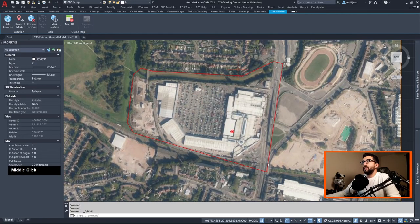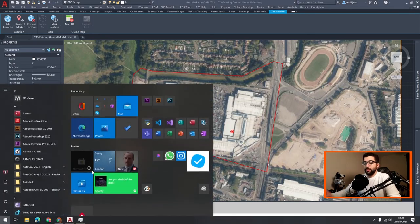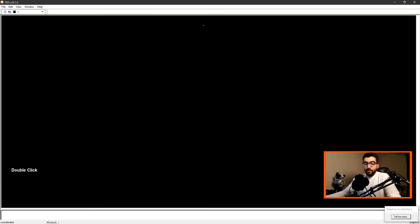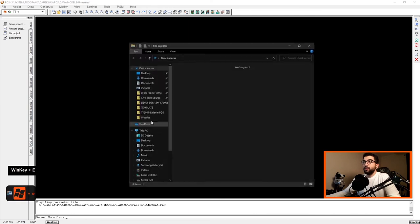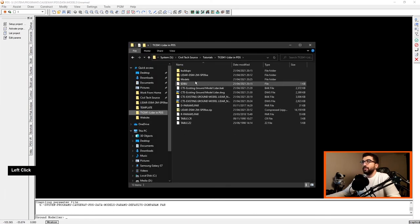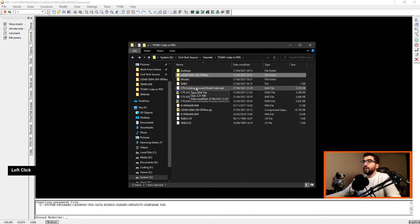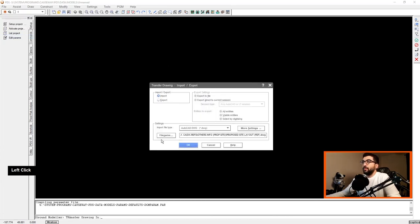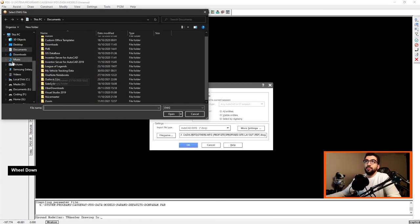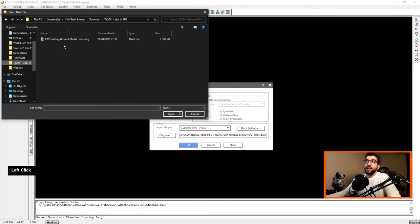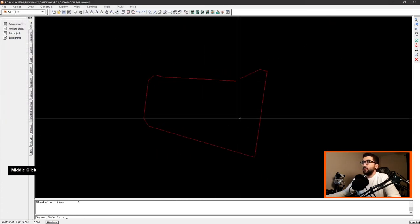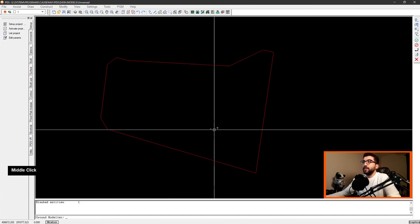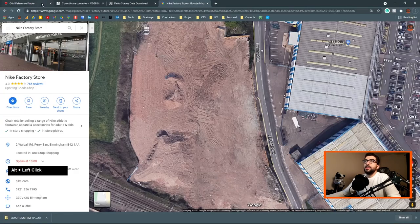What we're going to do is try and get the LIDAR information for this area. So now let's go fire up PDS. Before we do anything in PDS, let's go to our tutorial folder and show you what we need. Basically we will need the LIDAR DSM file and I'll show you how you can download it.